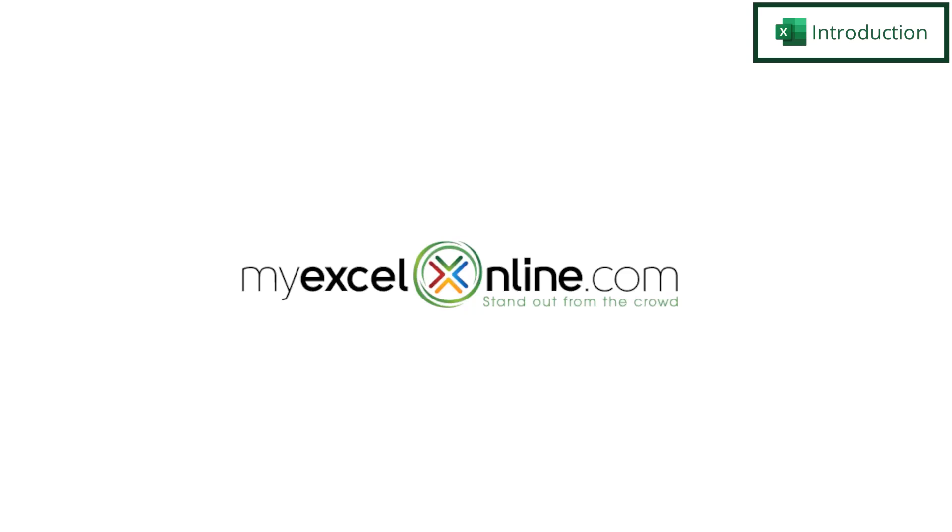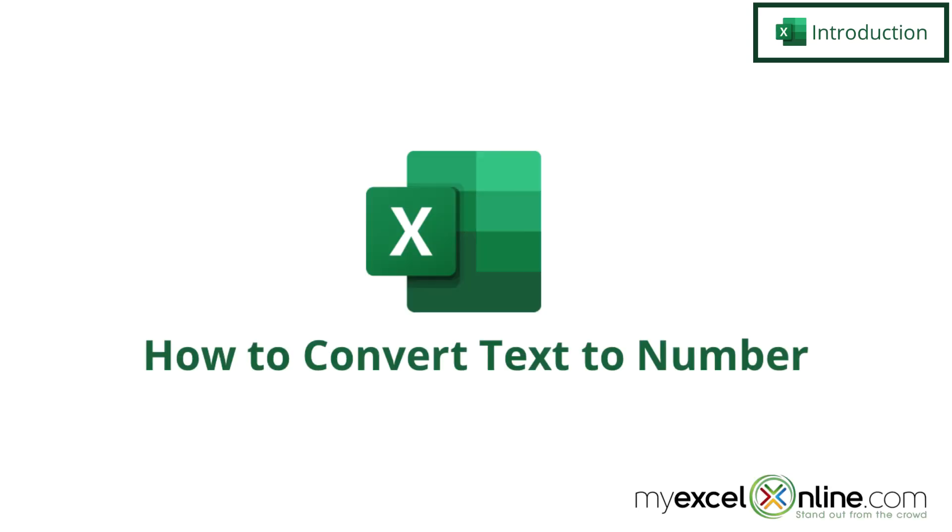Hi and welcome back to MyExcelOnline.com. Today we are going to show you how to get the numeric value of any letter in the alphabet in Microsoft Excel.